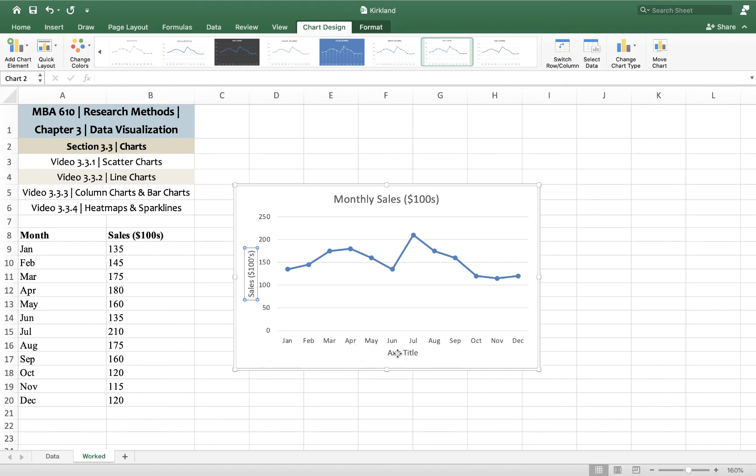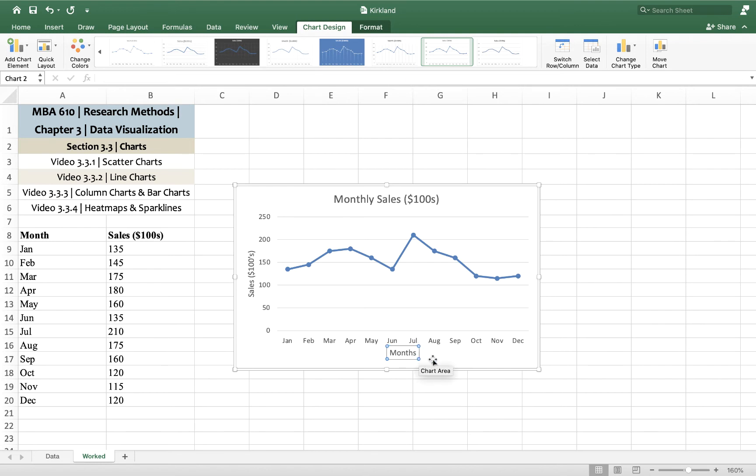And then on the x-axis, it's fairly self-explanatory because the months are shown. But just to be consistent, I'm going to write month.